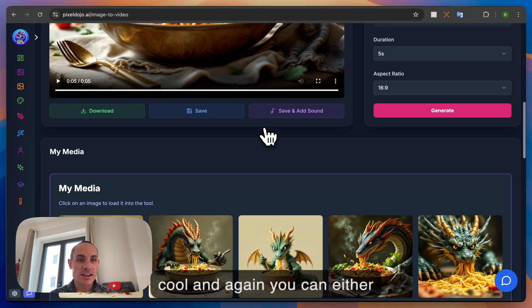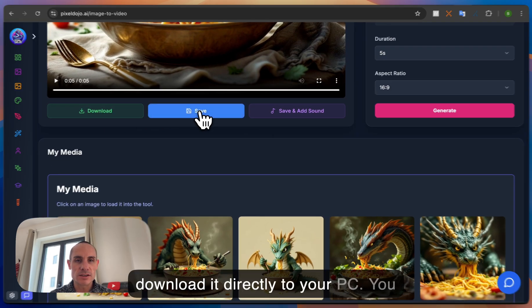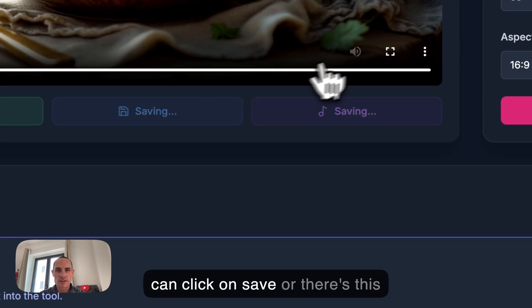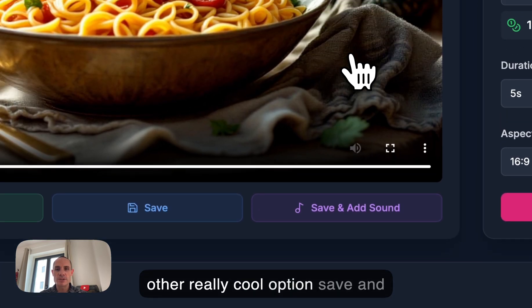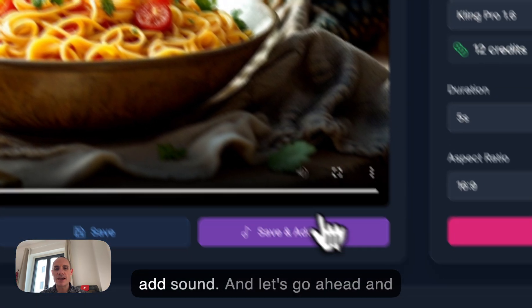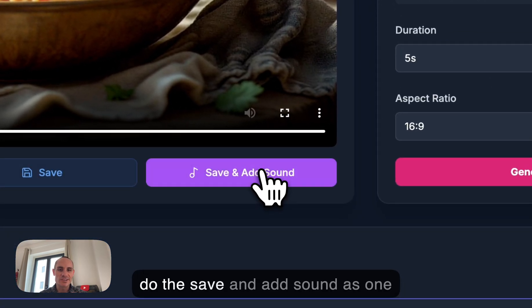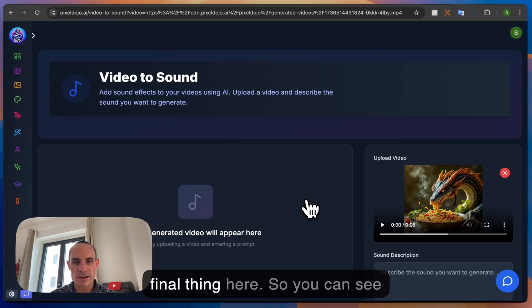And again, you can either download it directly to your PC, you can click on save, or there's this other really cool option, save and add sound. And let's go ahead and do the save and add sound as one final thing here.